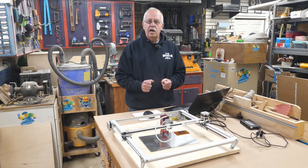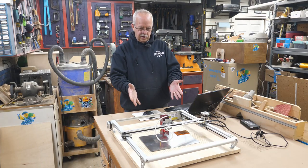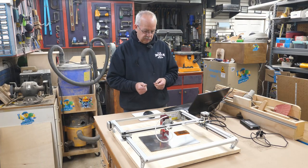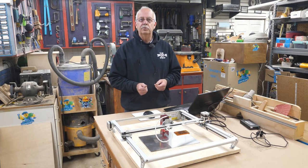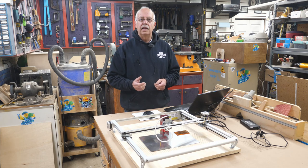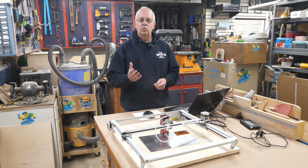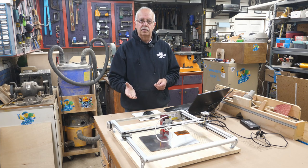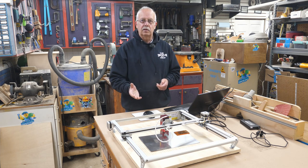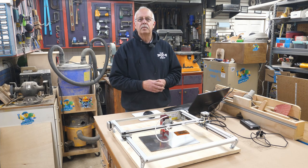I'm Roger, welcome to the shop. Sitting in front of me here is my Ortur Laser 2, and every time you would turn it on, it would be locked in alarm.